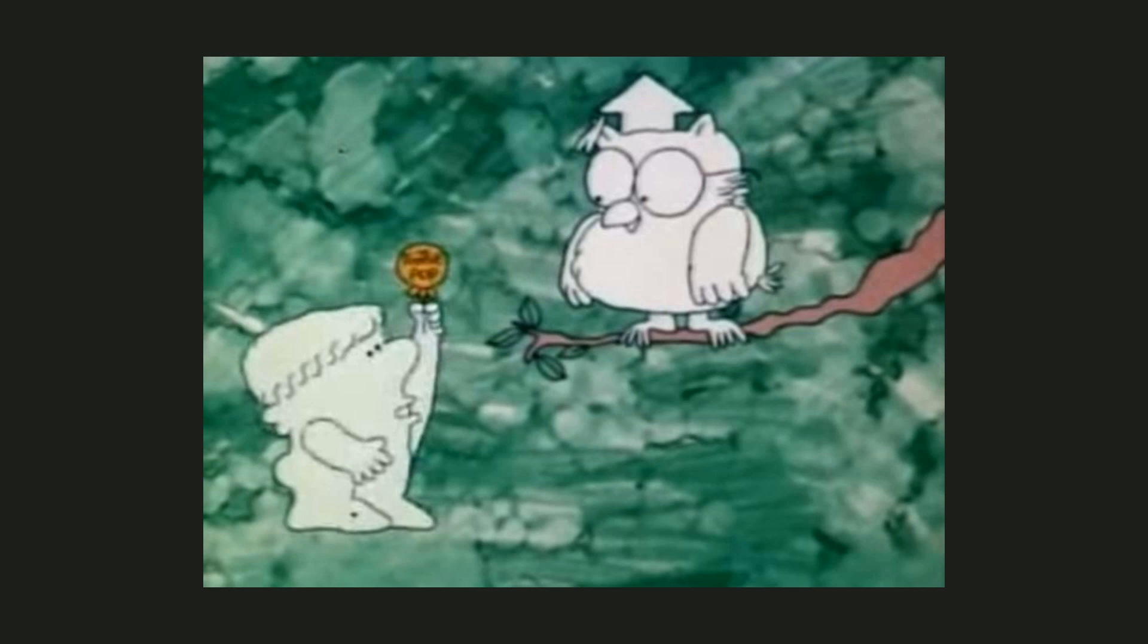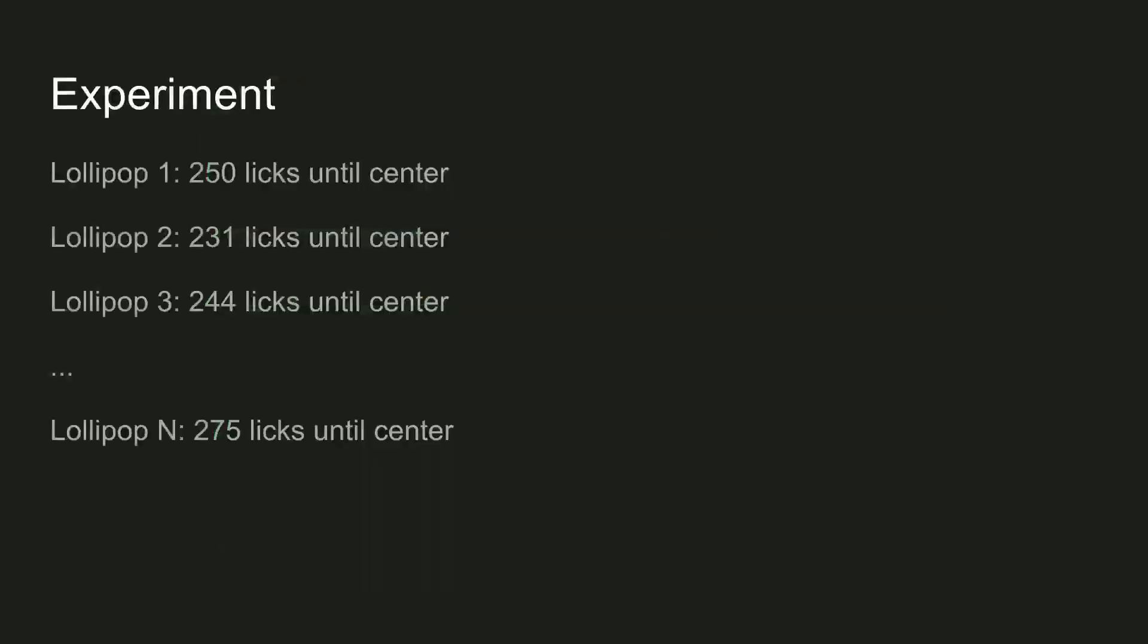So you set up an experiment. You buy 1,000 lollipops and then you take the first lollipop and count the number of licks it takes to get to the center. And then you take the next lollipop and count the number of licks it takes to get to the center of that lollipop and on and on and on for 1,000 lollipops.